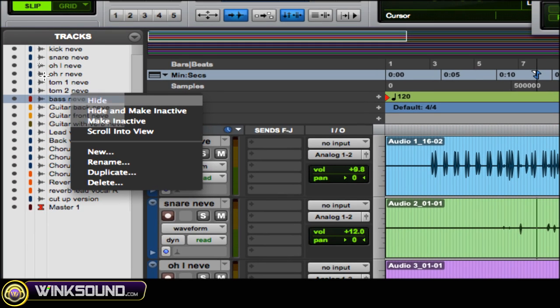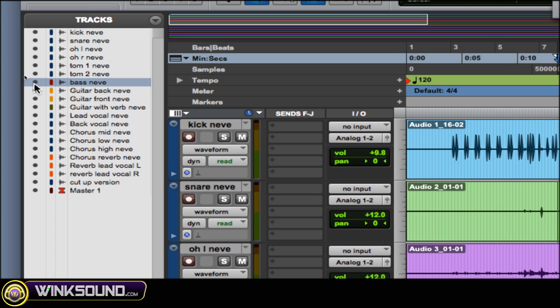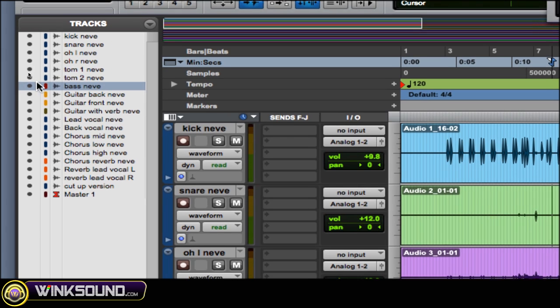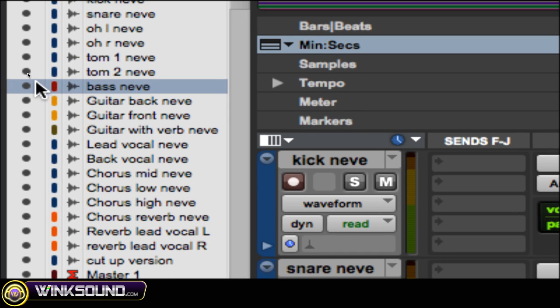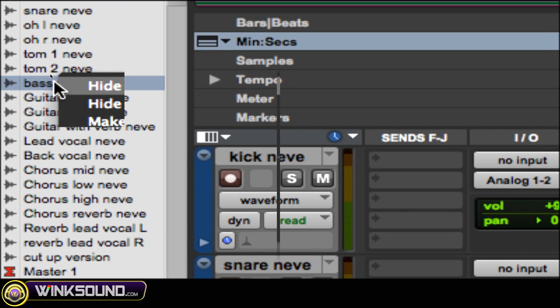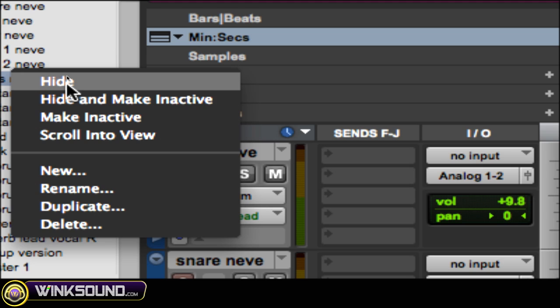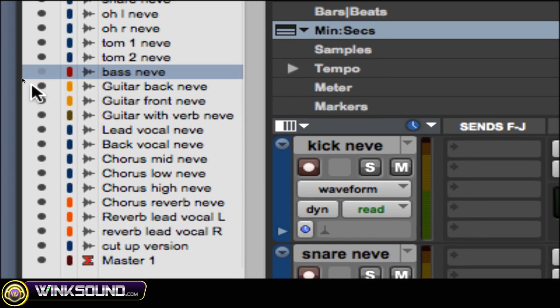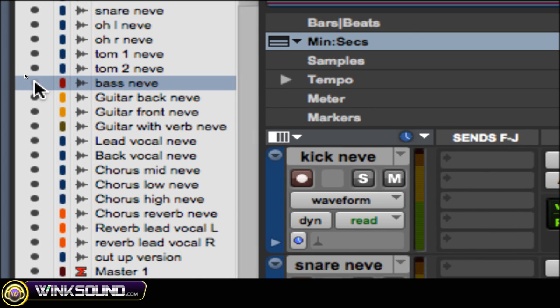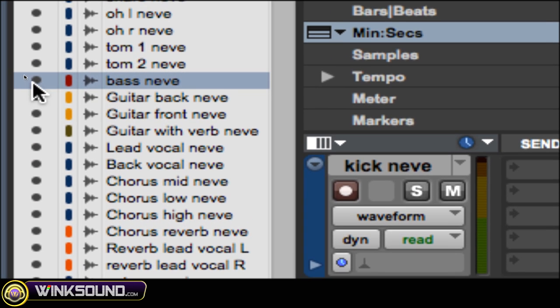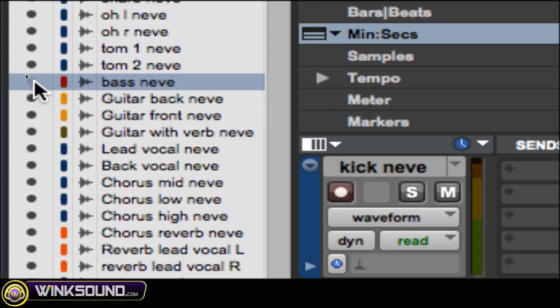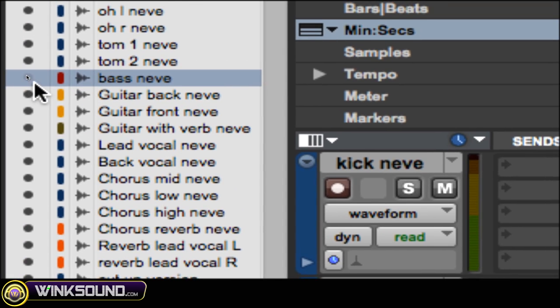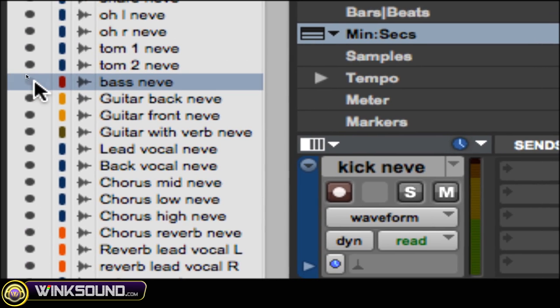The first way to hide tracks is you can right-click on it and choose hide, or you can just click on these little gray dots right here and then it's hidden. Now to bring it back, just click back on it again.